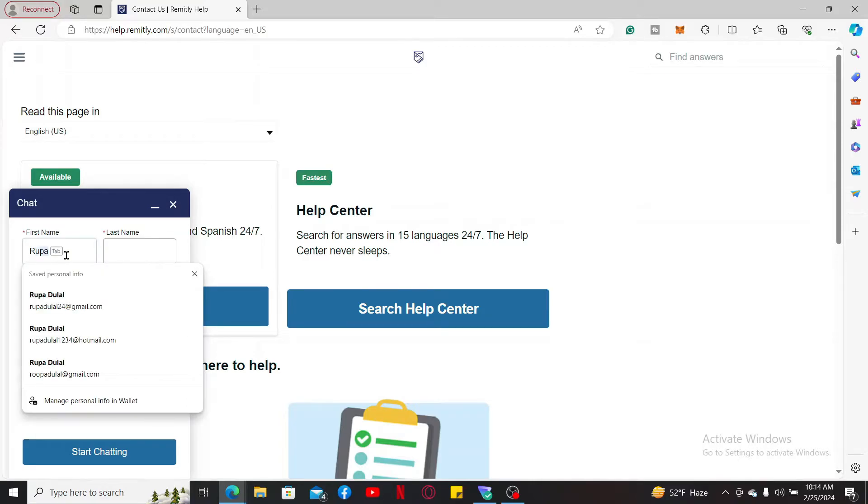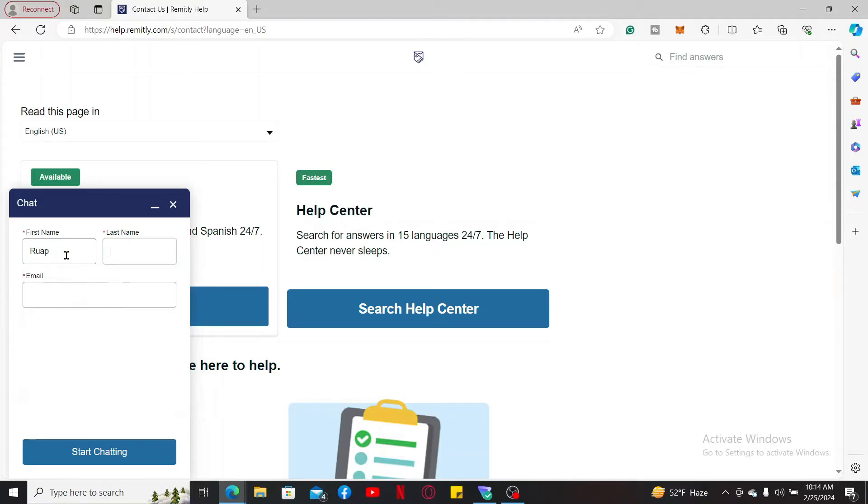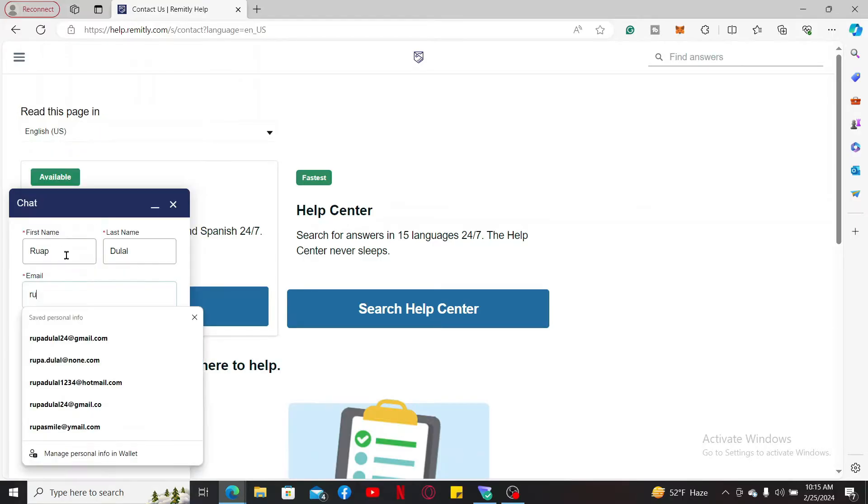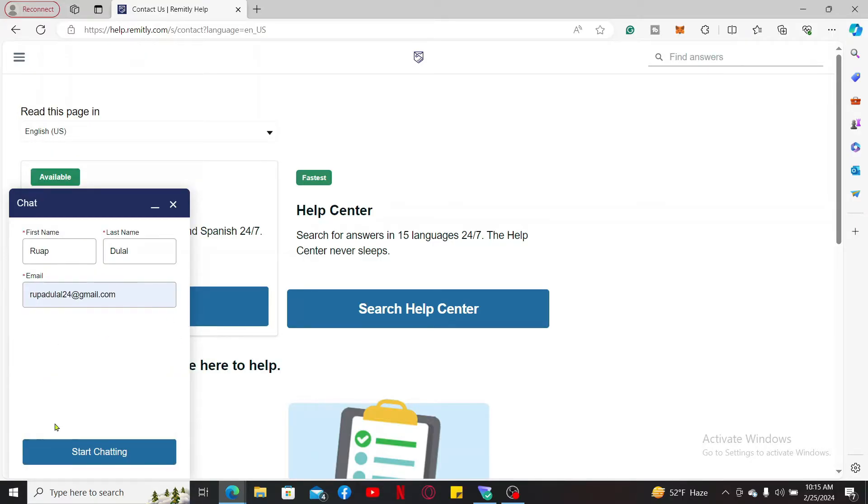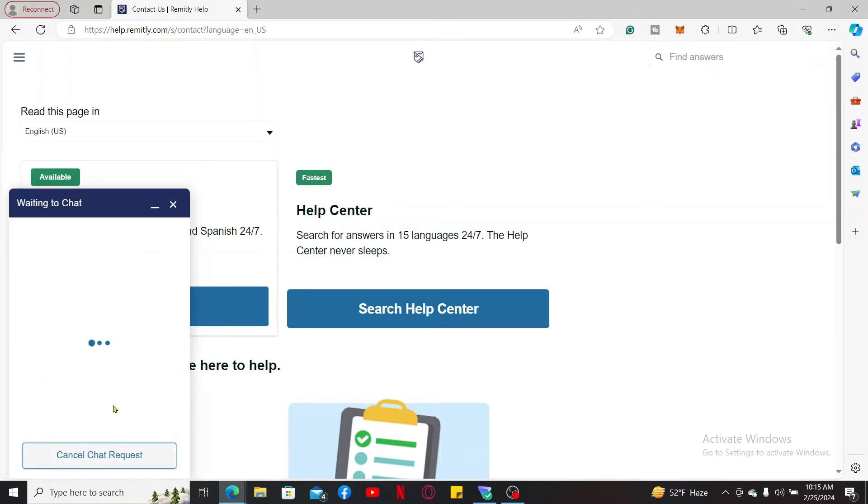Go ahead and type in your first name, your last name, and then your email address in the text box. After you do that, click on Start Chatting. Now you can ask the customer support team what you can do in order to change your email.